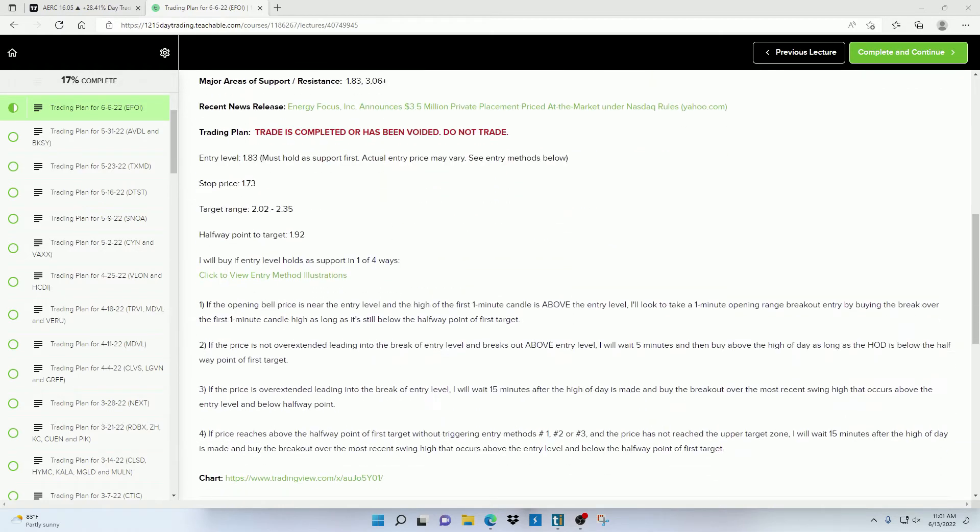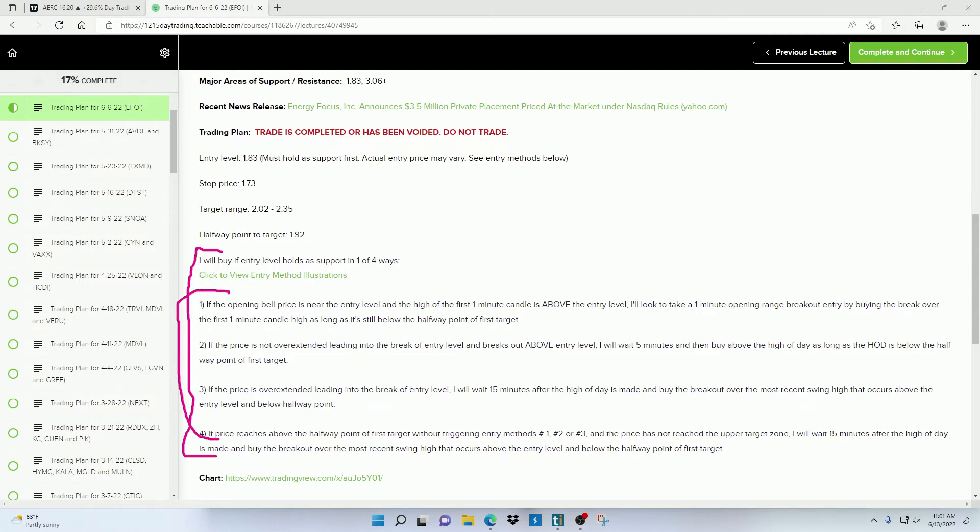And then down here, I have the game plan on exactly what I want to see the stock do before entering into a position. Now this right here is very important because the reason these trading plans have a statistical edge is because they look for confirmation that price will likely continue going up once they hold key levels.